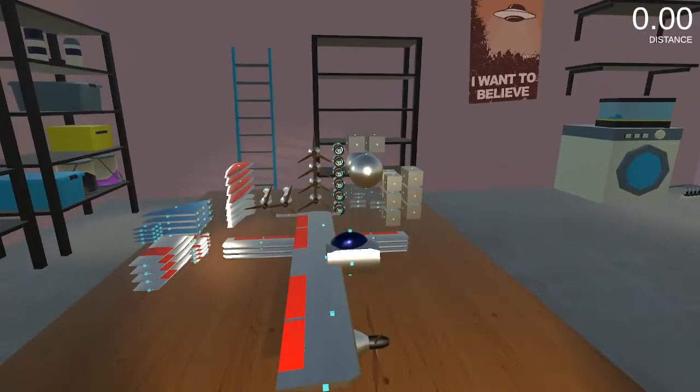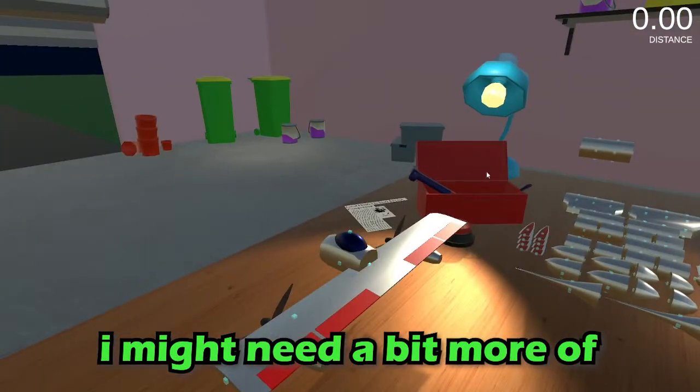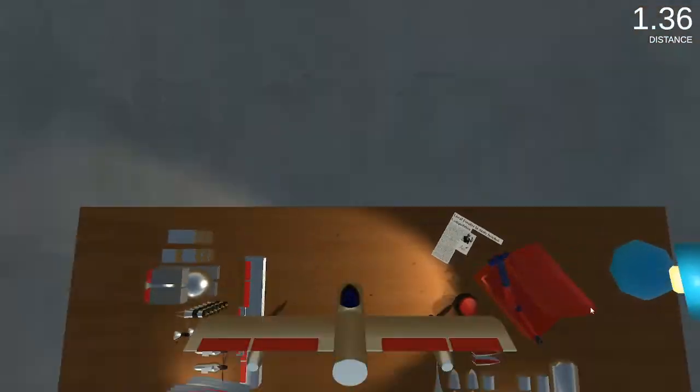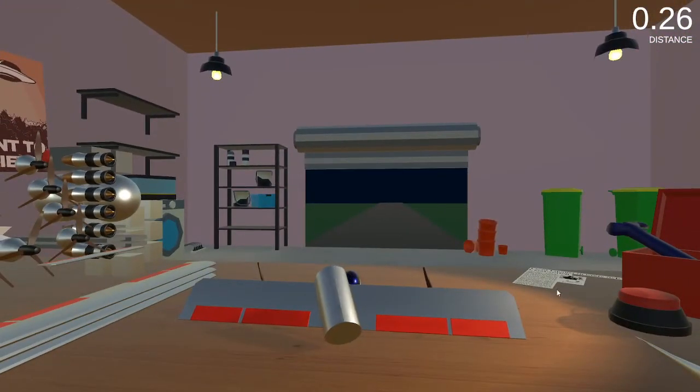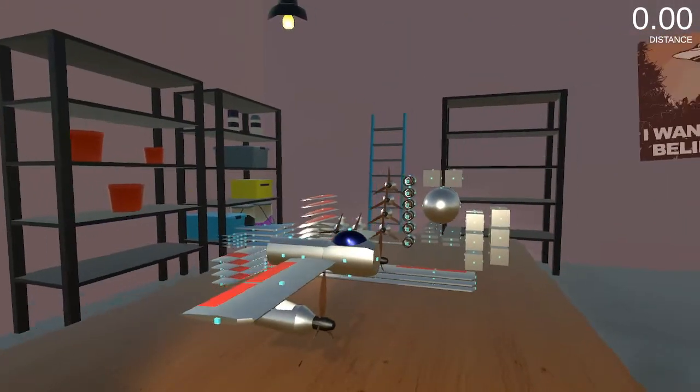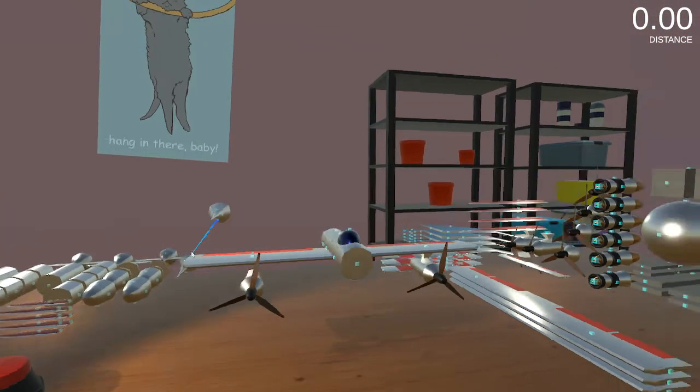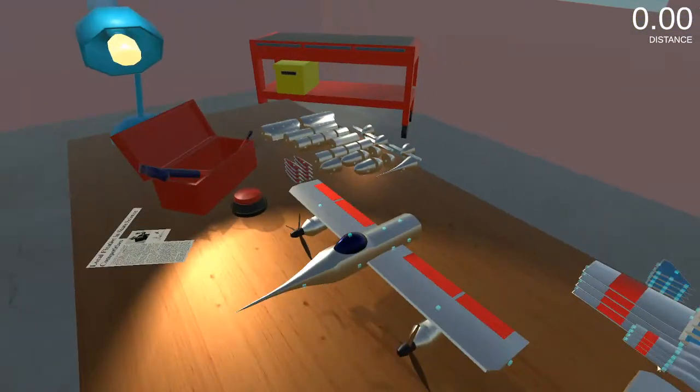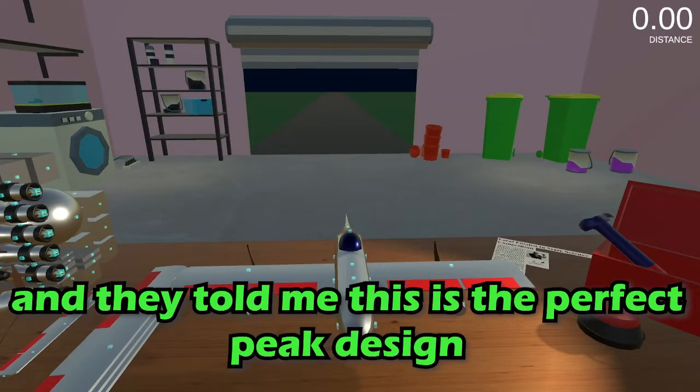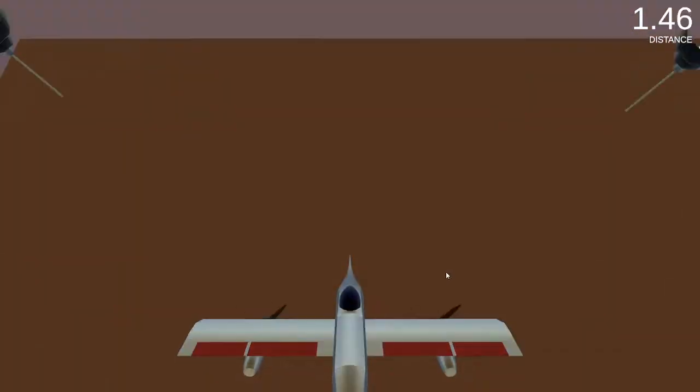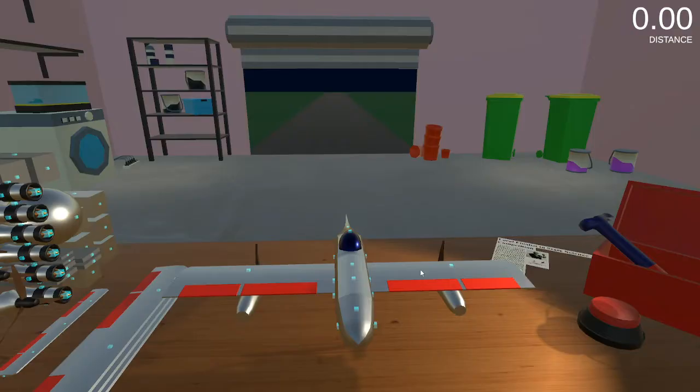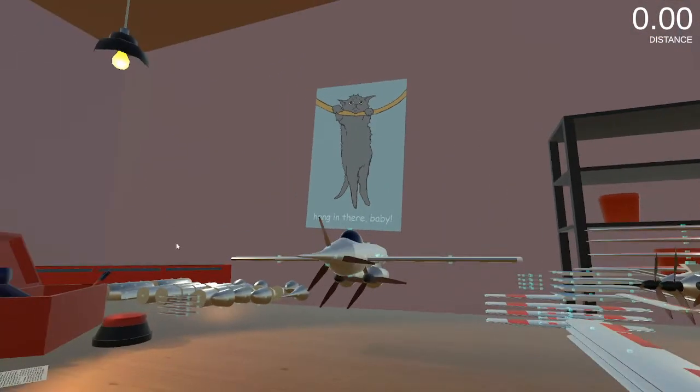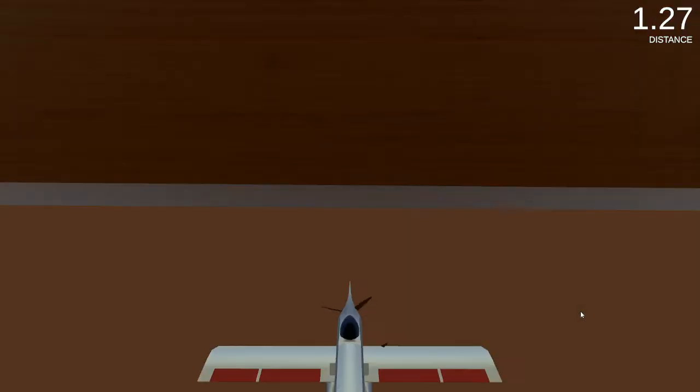After a lot of trying, I might need a bit more of a tube. So I talked a bit more with my agents. It needs to be a little bit more aerodynamic and they told me this is the perfect peak design. That should be perfect.